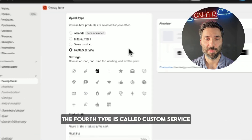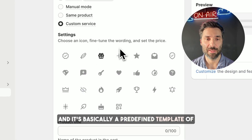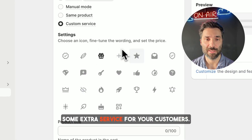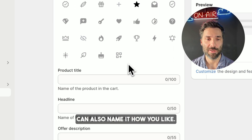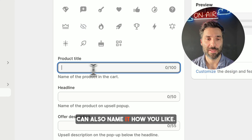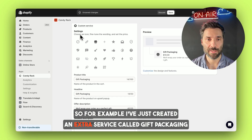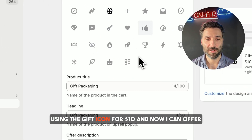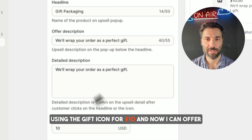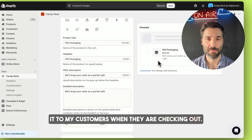The fourth type is called custom service and it's basically a predefined template of some extra service for your customers. You can choose from an icon and you can also name it how you like. So for example, I have just created an extra service called gift packaging using the gift icon for $10, and now I can offer it to my customers when they are checking out.